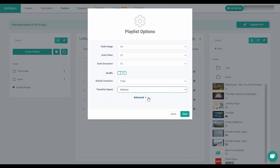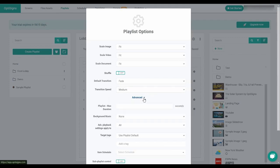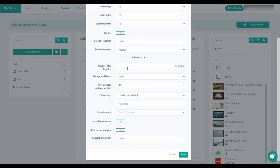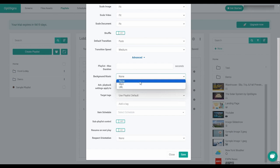In the advanced options, you can adjust the maximum duration for your playlist playback in seconds. Background music will allow you to add music, either an mp3 file or url, to play alongside your playlist.